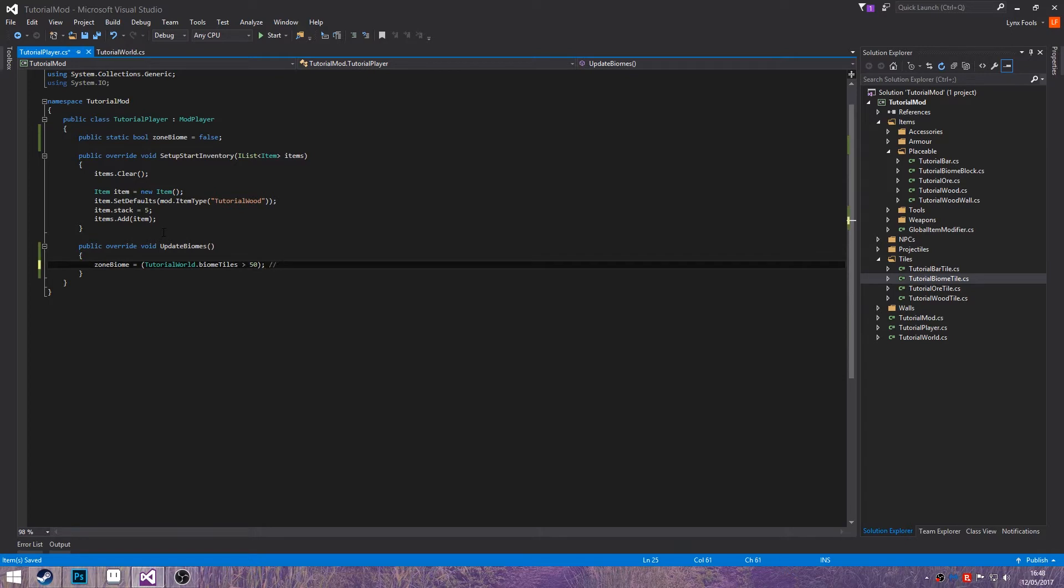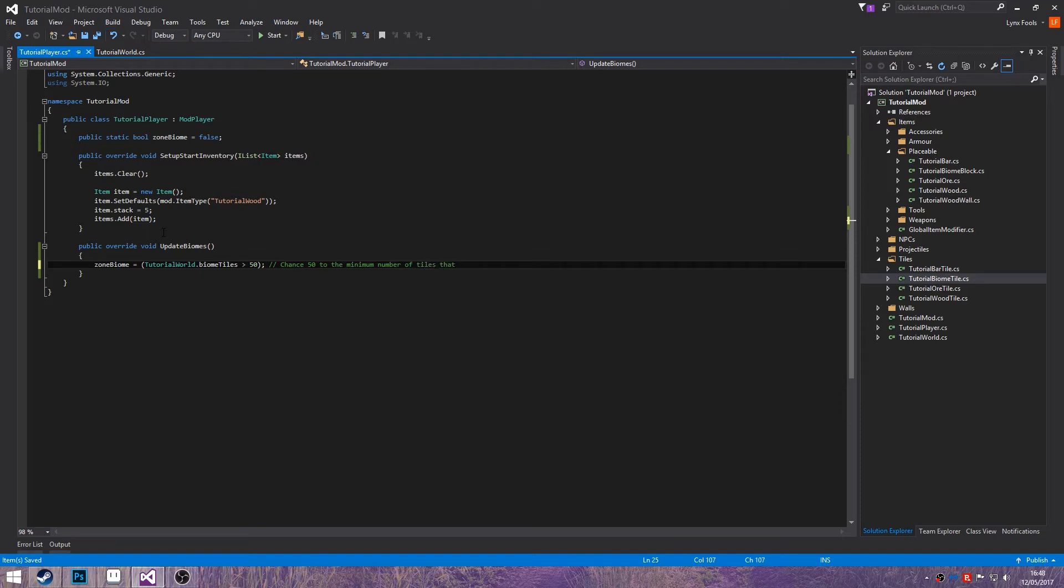I'm going to do comments here. Change 50 to the minimum number of tiles that need to be counted before it is classed as a biome.